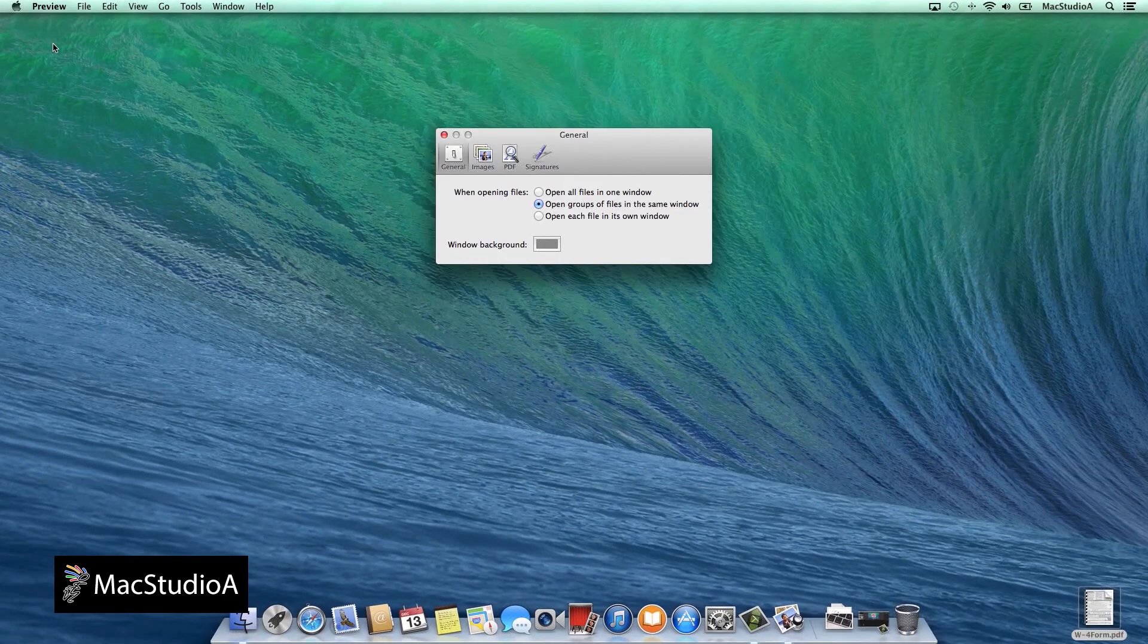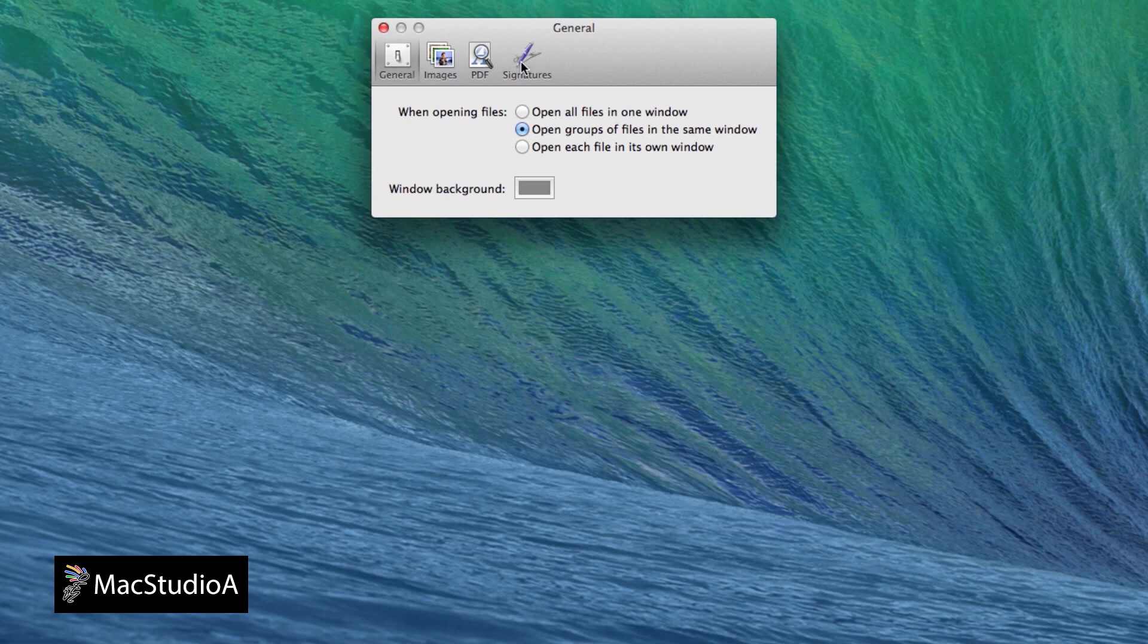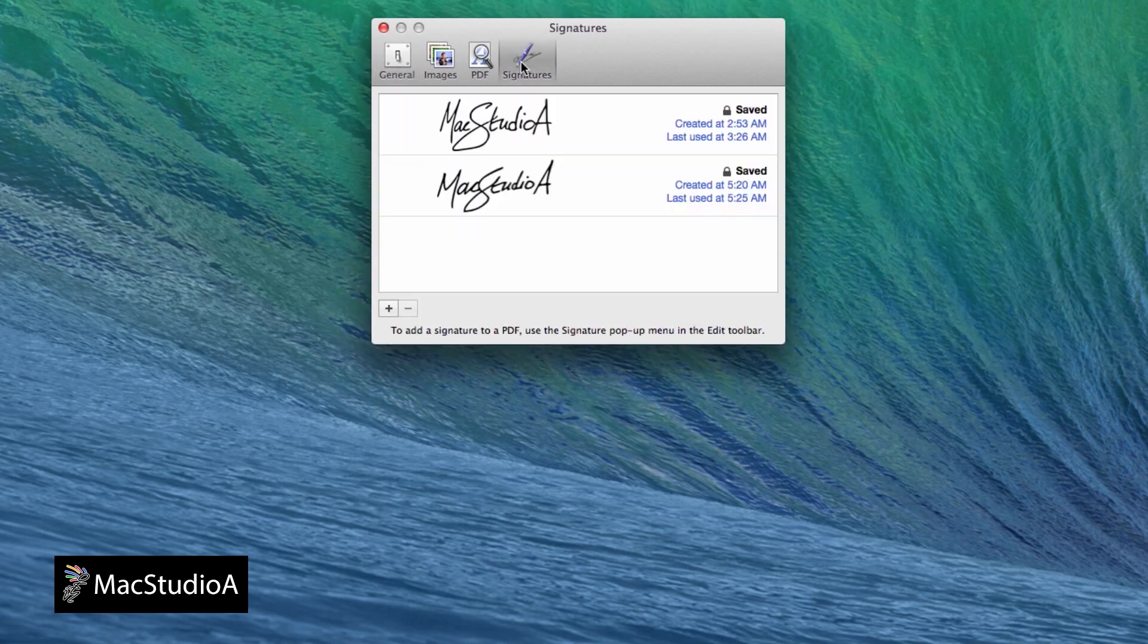Then click the Signature tab here. Now with a black pen and on a white sheet of paper, sign your signature.